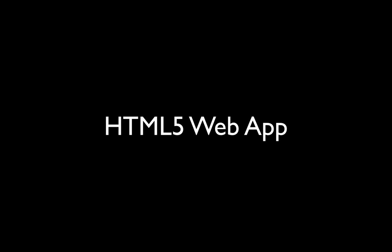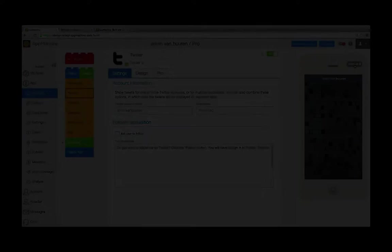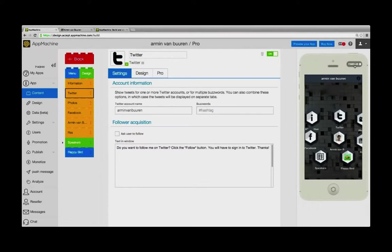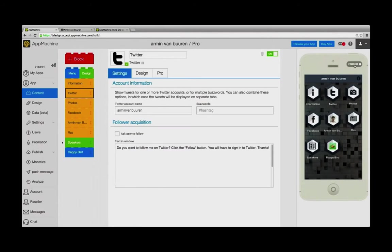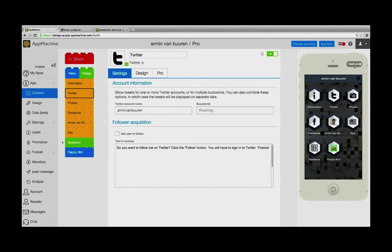In this video, we're going to show you how seamlessly the native app you've been building turns into an HTML web app. When we switch over from the native version to the HTML web app version, you will see the same main menu.